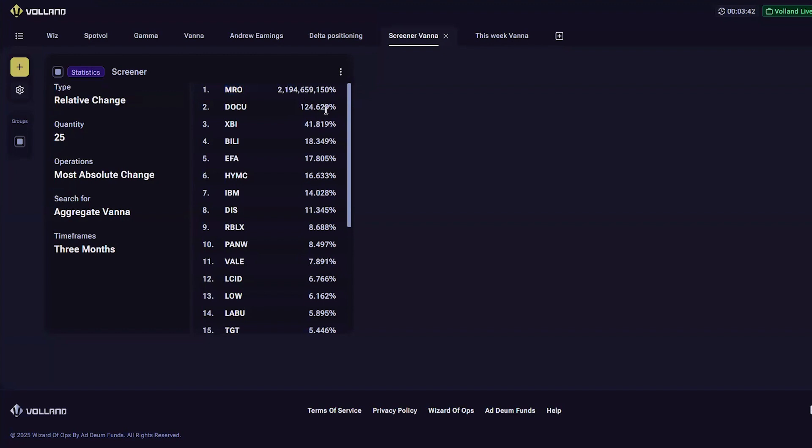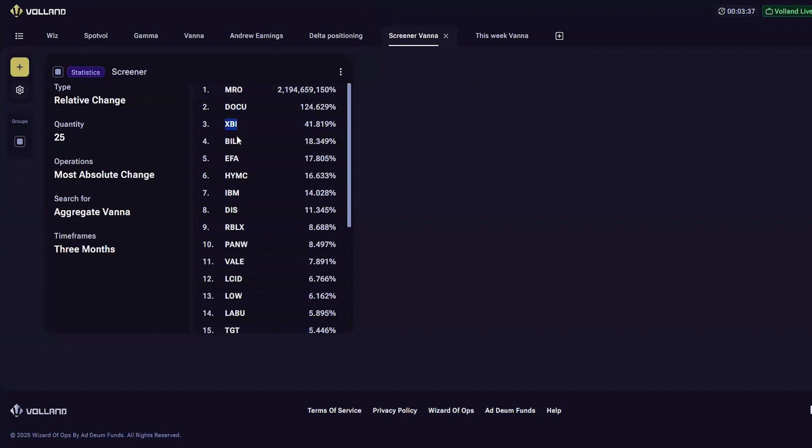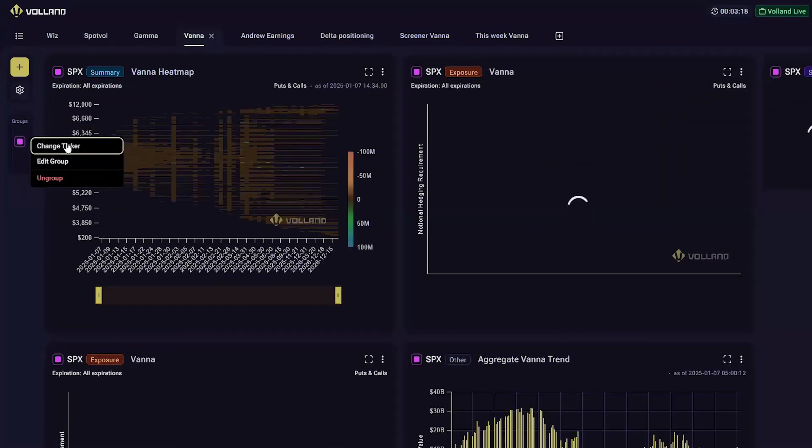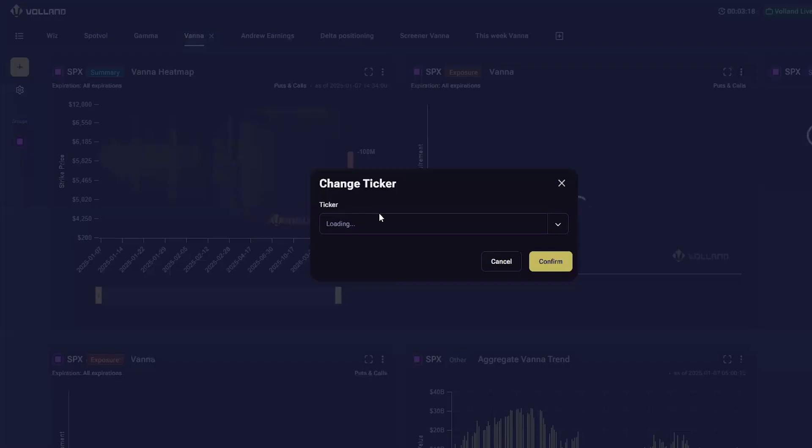We see a very large increase in DocuSign. So let's investigate DocuSign, XBI, and BILI. Go over here to vana and change the ticker.